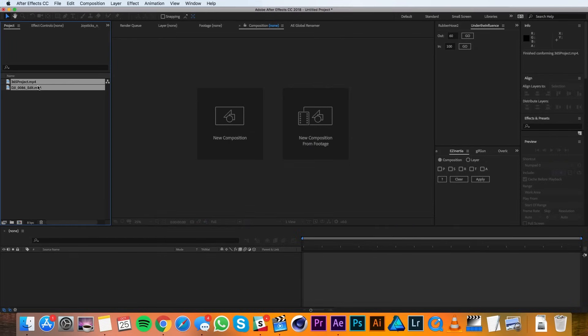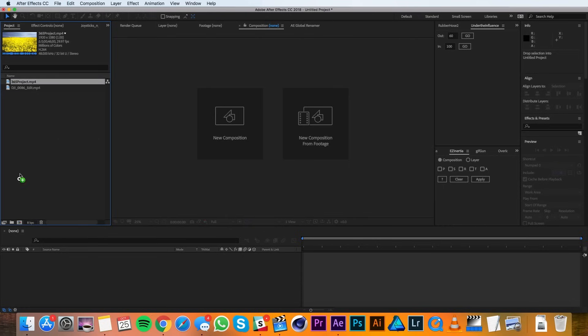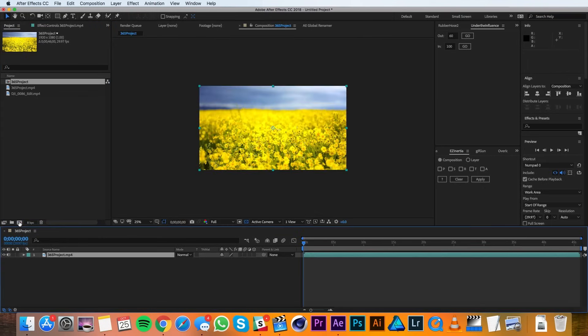Once you do that, you'll find them in your project panel. I'll create a new composition by dragging one of my clips to the New Composition button at the bottom of the project panel. This creates a new composition based on the clip.